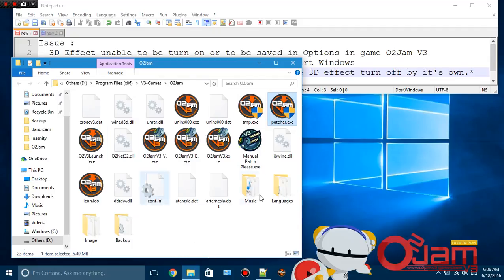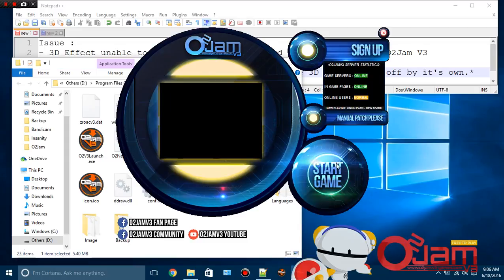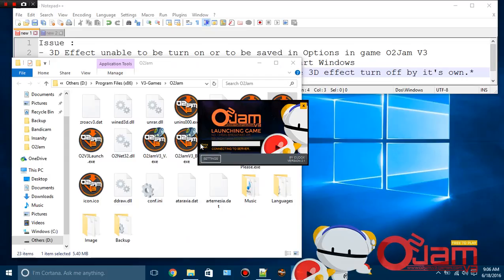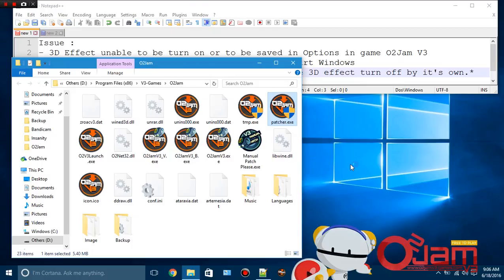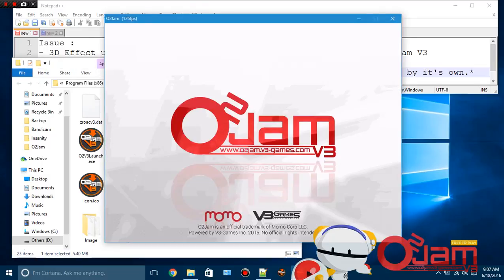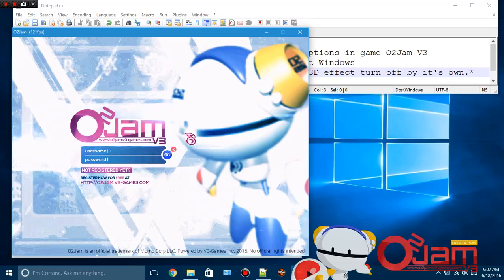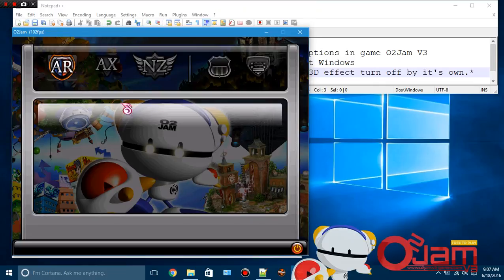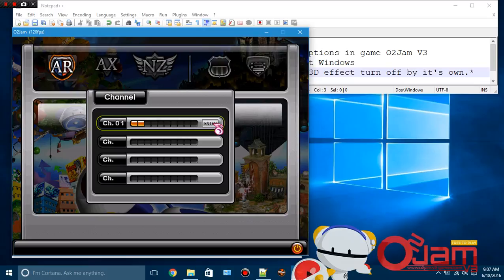This is the folder for O2Jam V3. I'm going to run the patcher first. Alright, let's run the game. Scanning... okay, we have to wait a little bit here. Alright, let's login.